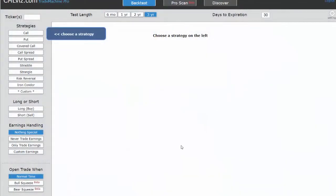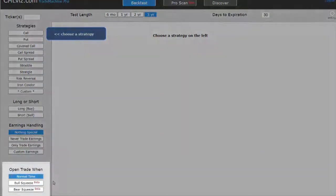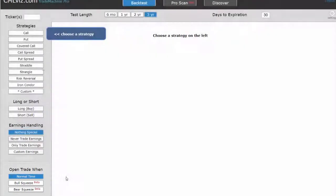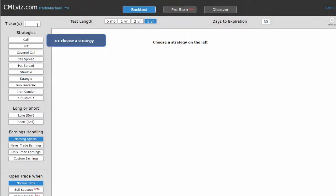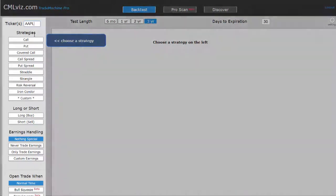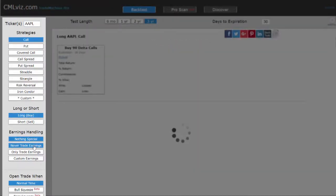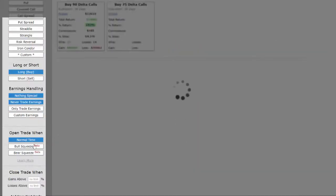We're going to discuss the bull squeeze and bear squeeze technical indicators in the CMLVIZ Pro trade machine. You enter your ticker in the upper left-hand corner, select the strategy you want to test. In this case, we will be looking at owning a call, avoiding earnings during a bull squeeze.